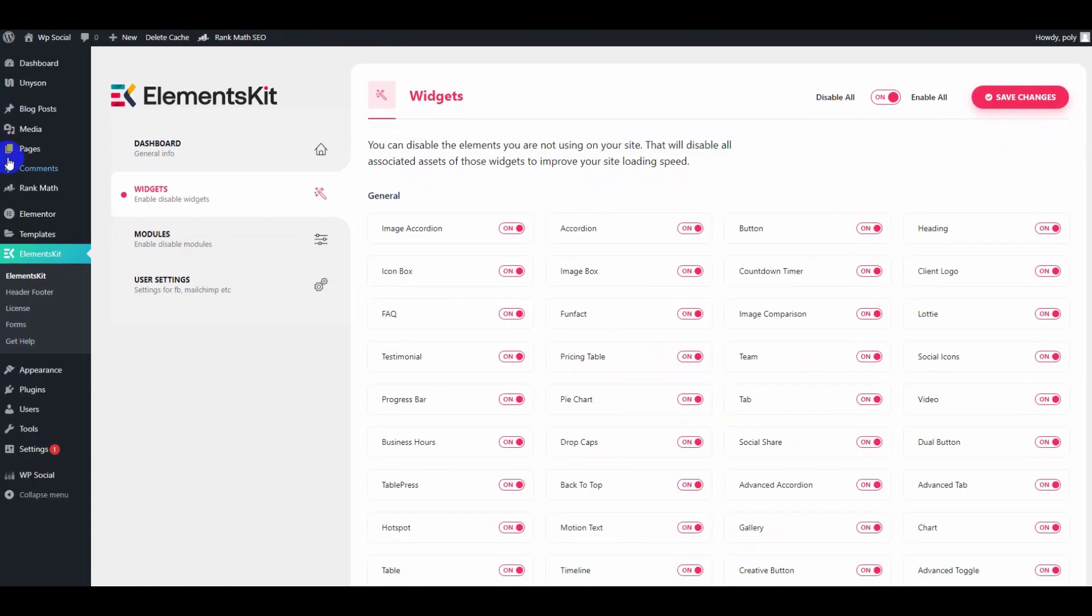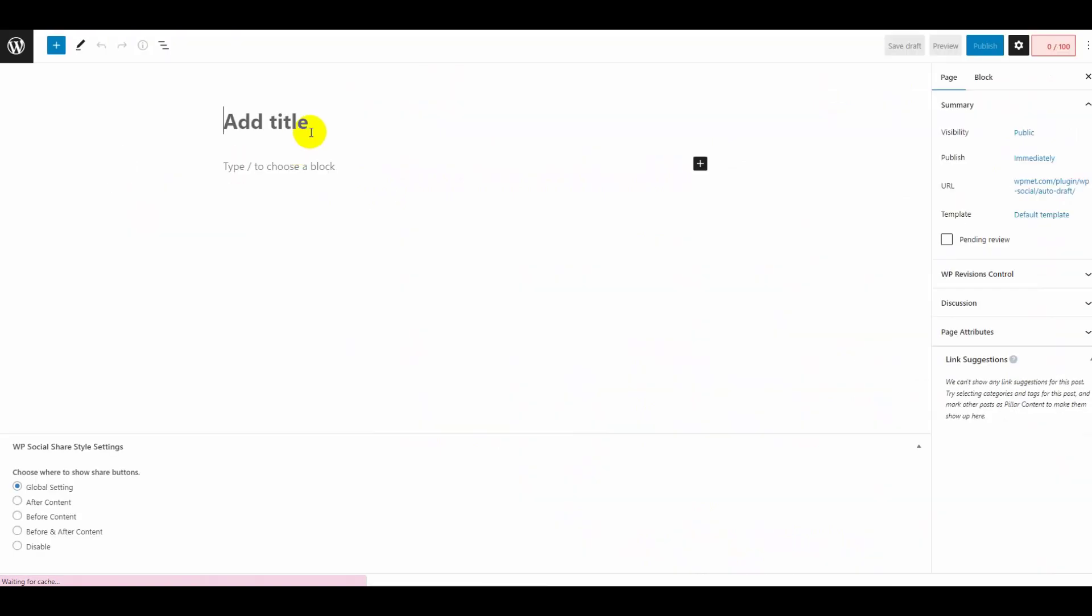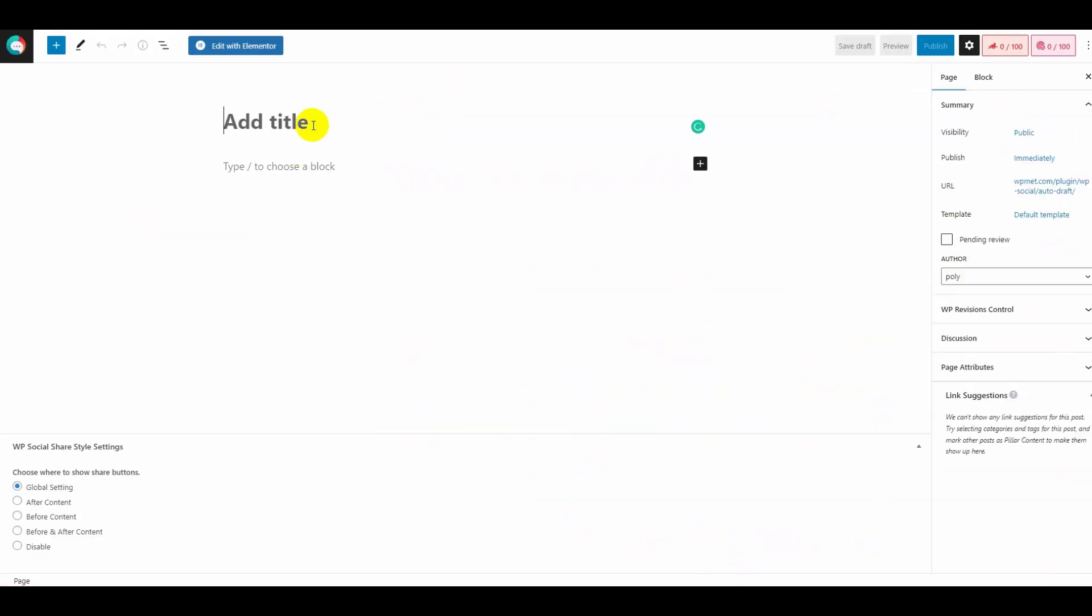Then hover over pages and click on add new. Give your page a name and choose Elementor canvas from the template options.